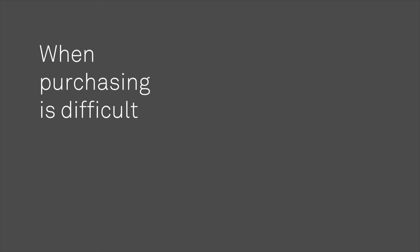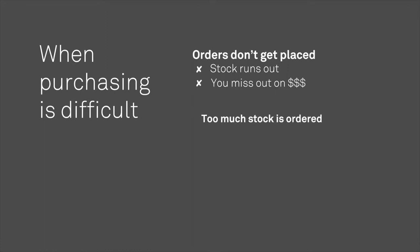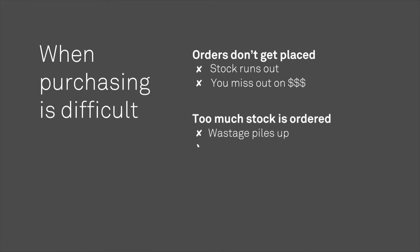When purchasing is difficult, orders don't get placed and stock runs out, so you miss out on sales. If you order too much, wastage piles up and you lose control of your cost of goods.